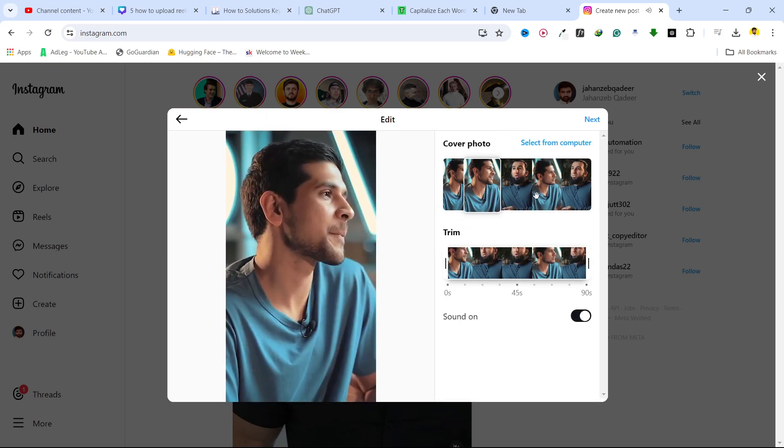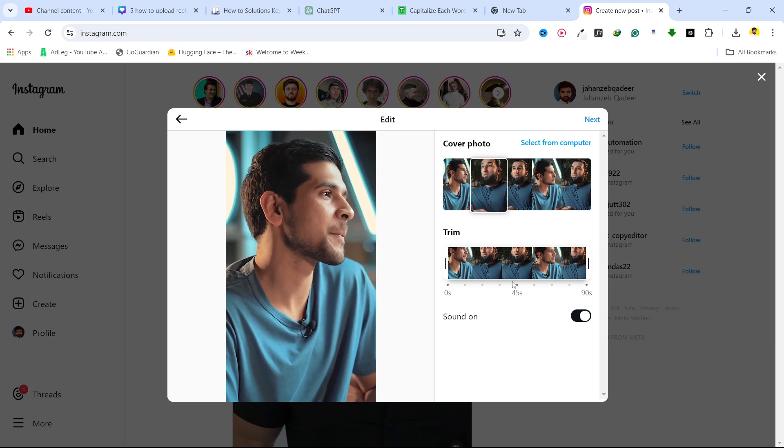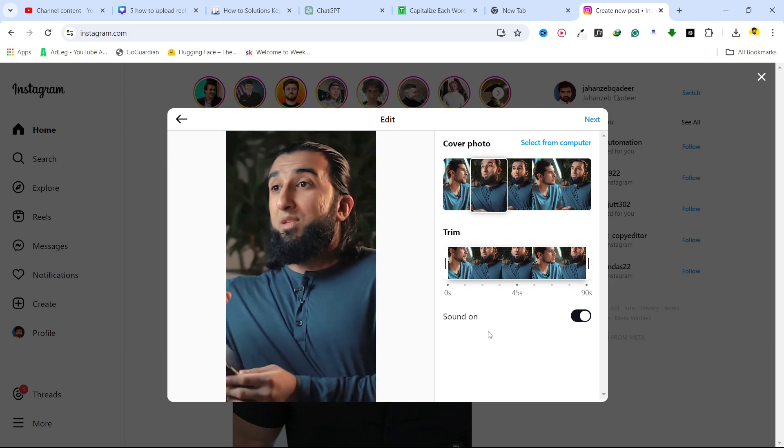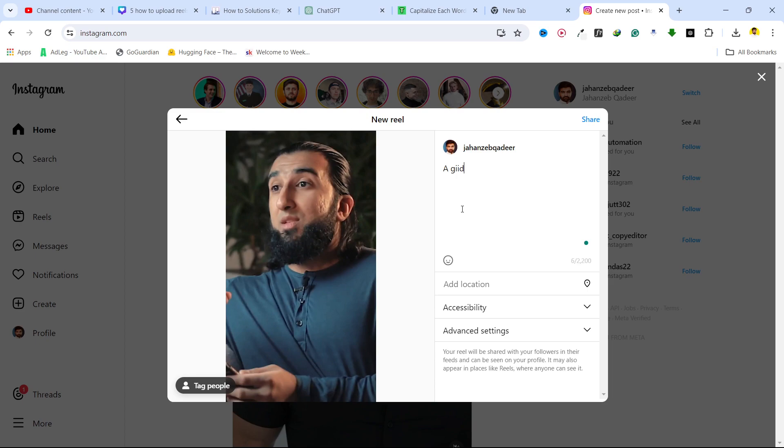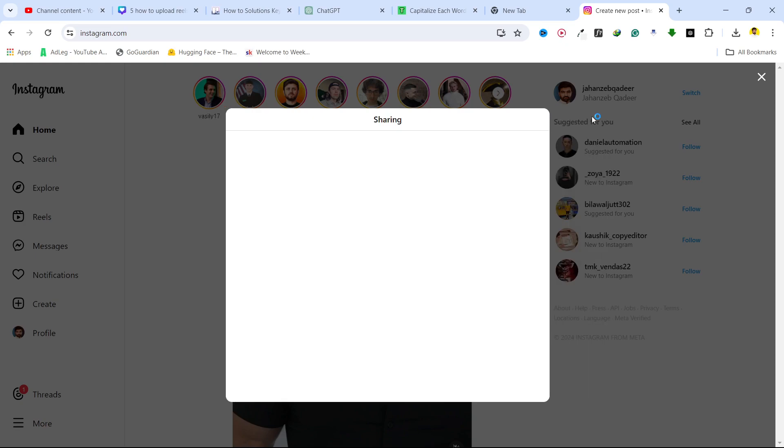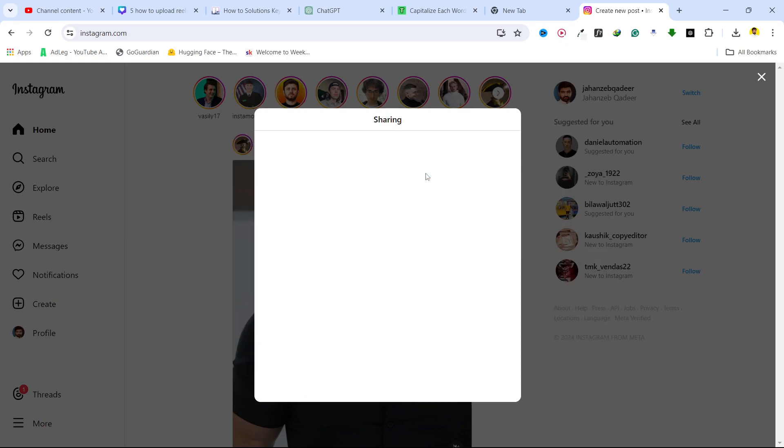So from here you can select a photo if you want, you can trim as well, sound on, click on next. Here you need to add the caption, location, so I am going to add a caption and then you need to click on share and it will be posted on to your Instagram profile.